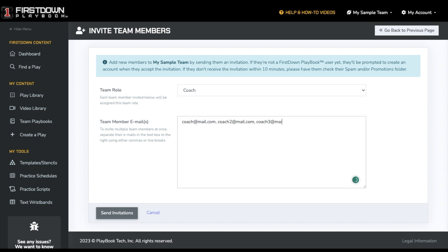Then simply click Send Invitations. This will send an email invitation to everyone. They will have to confirm their email and create their account to log in.